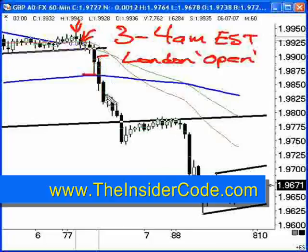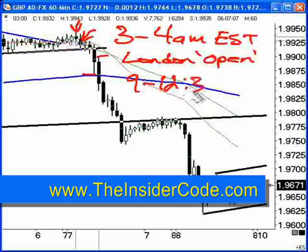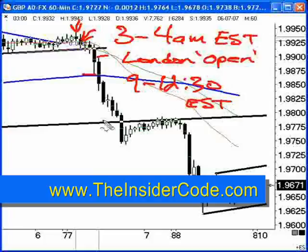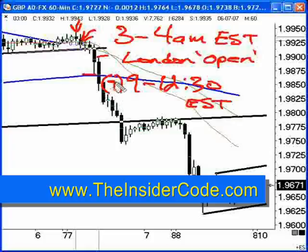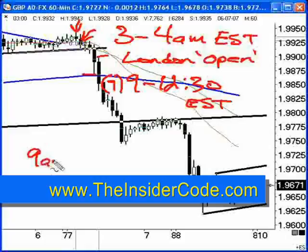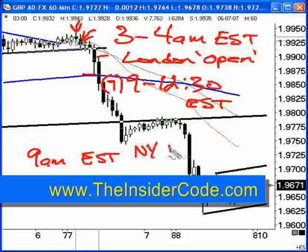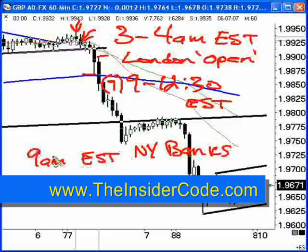You'll see another opportunity to trade between 9 and 12:30 Eastern Standard Time. I break this area down into a couple of different time slots. You can see this as early as 7 a.m. — sometimes you'll see the market moving about 7 o'clock in the morning. But here's the logic: 9 a.m. Eastern Standard Time is when the New York banks are getting their orders. This is when the bulk of the customer orders start flowing in to the New York market makers.